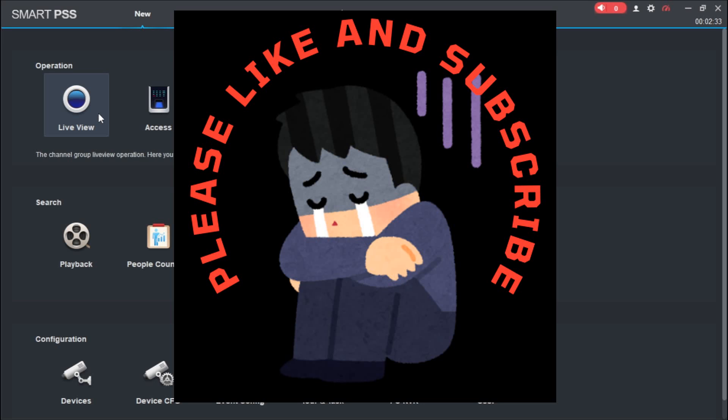Thank you guys. If you have any other questions pertaining to this, please drop it in the comment section below. I'm going to attend to it. Don't forget to subscribe and like this video if you learned anything from me. See you guys in my next video.